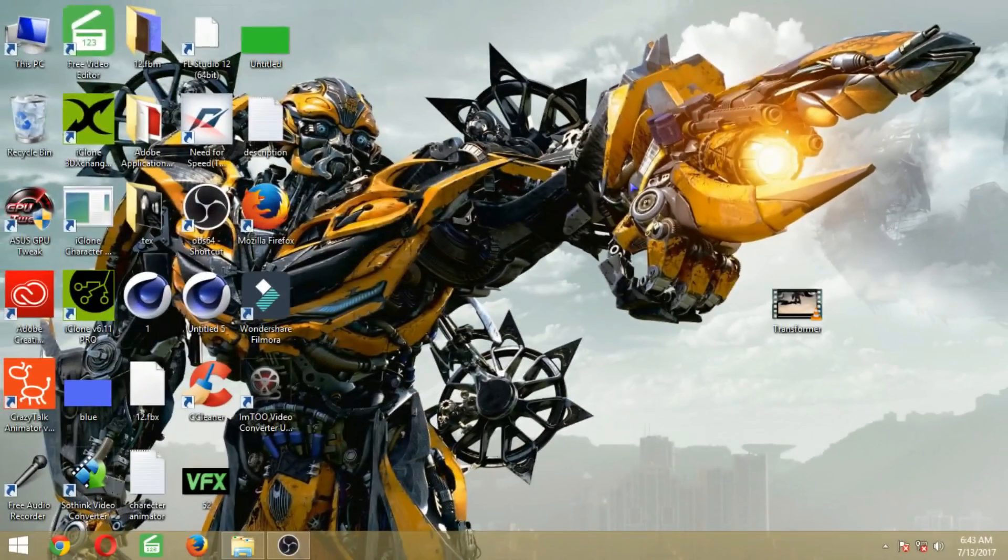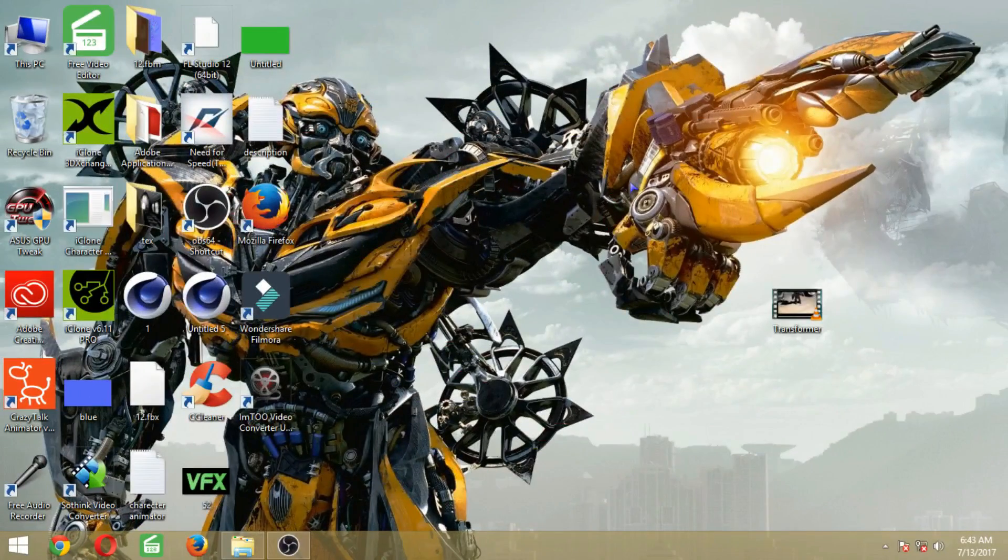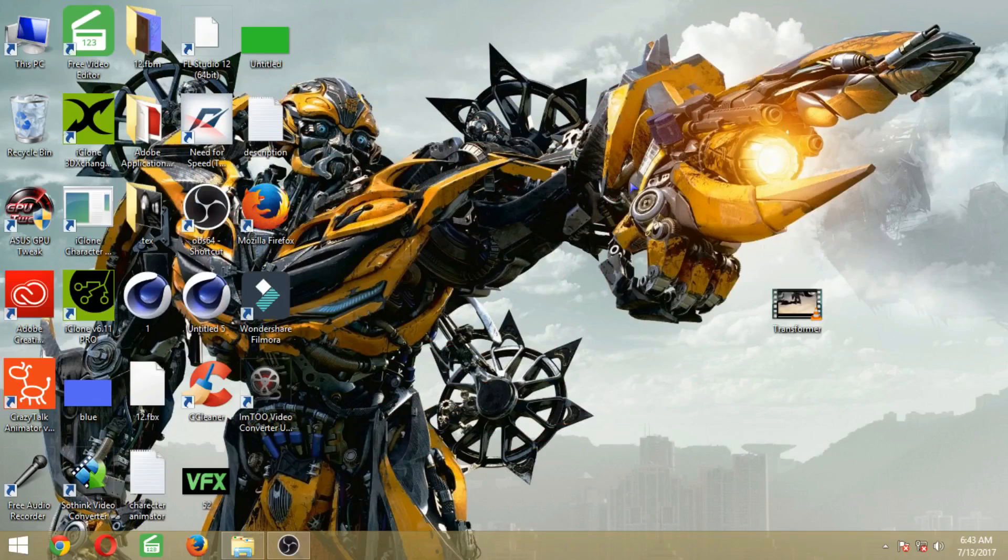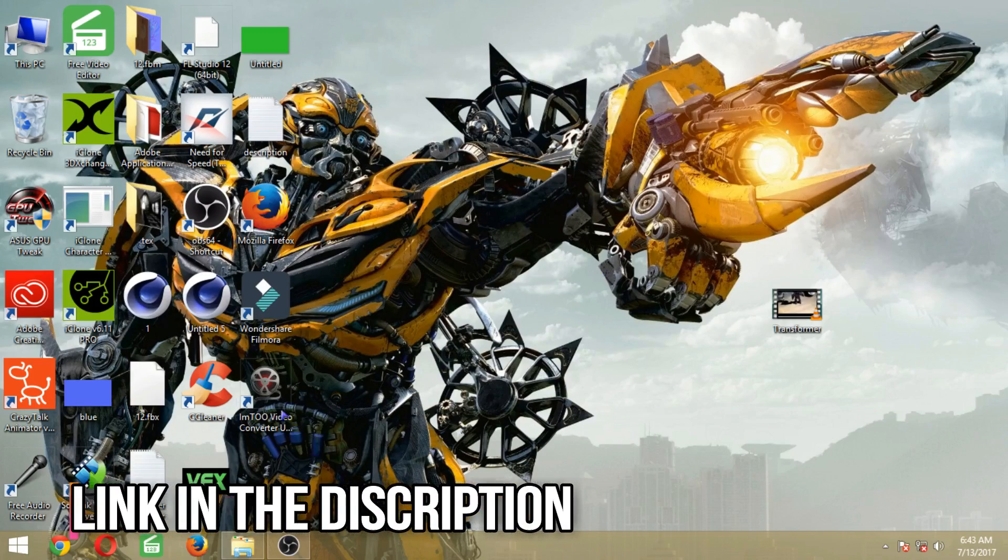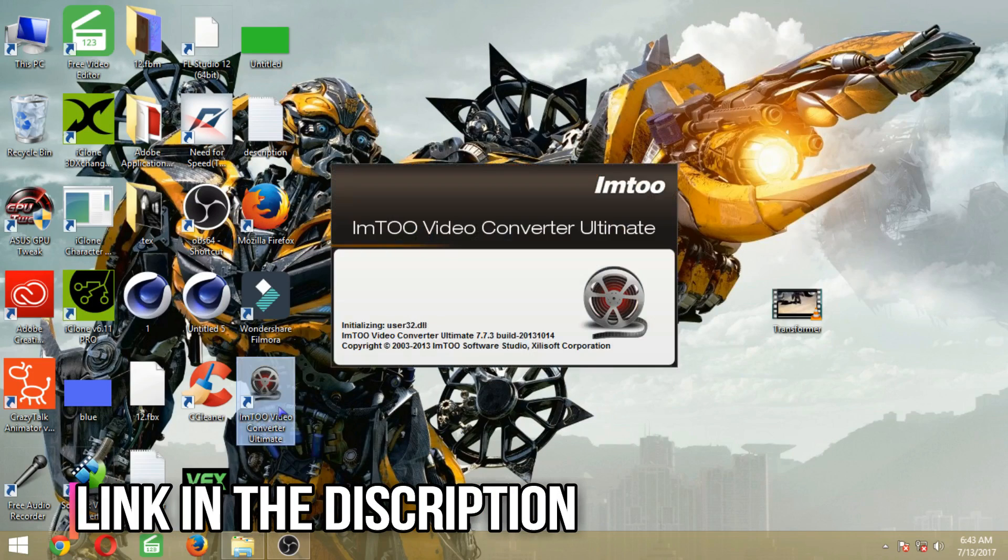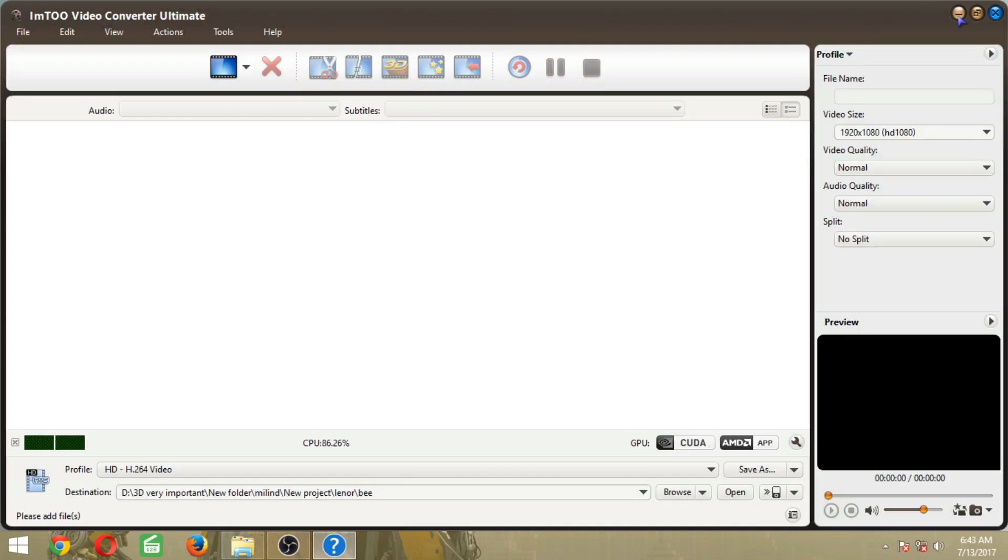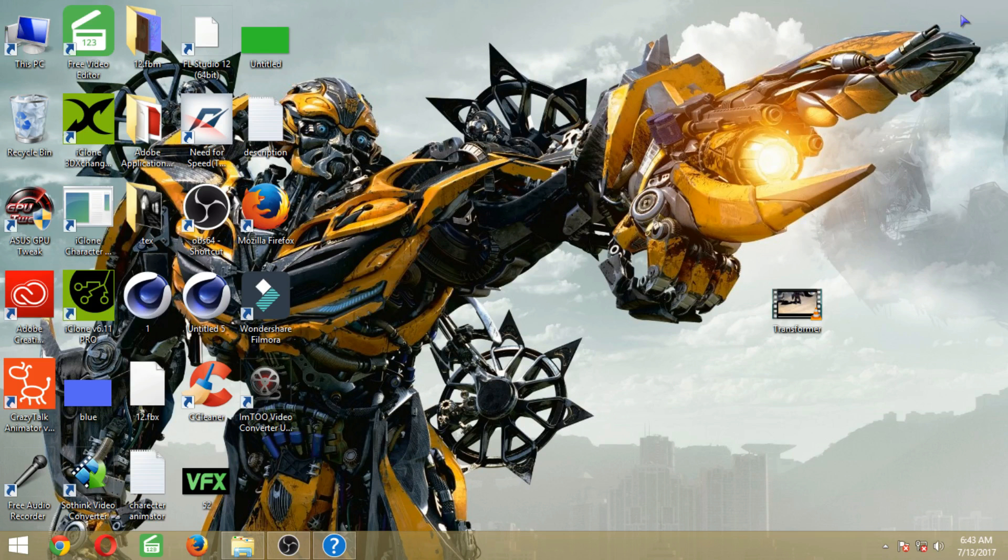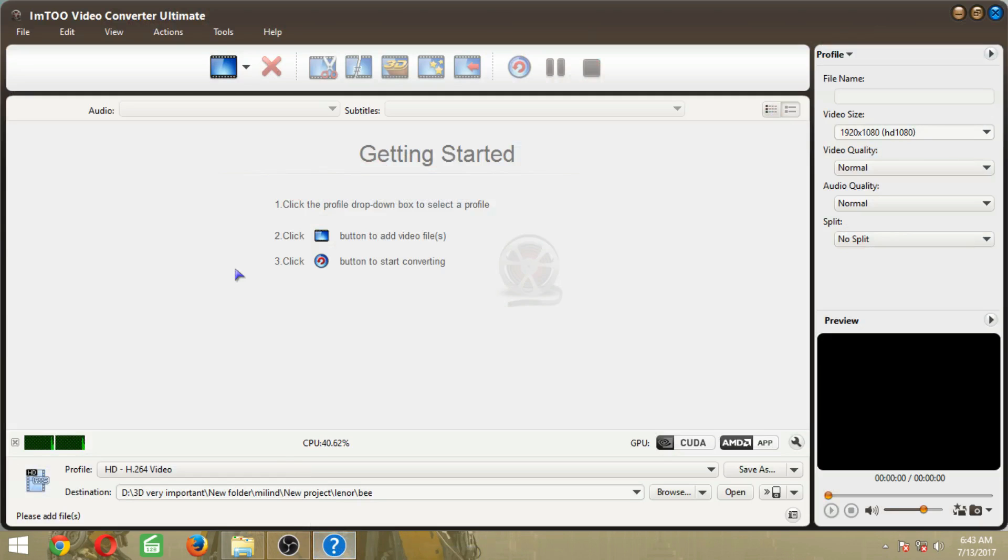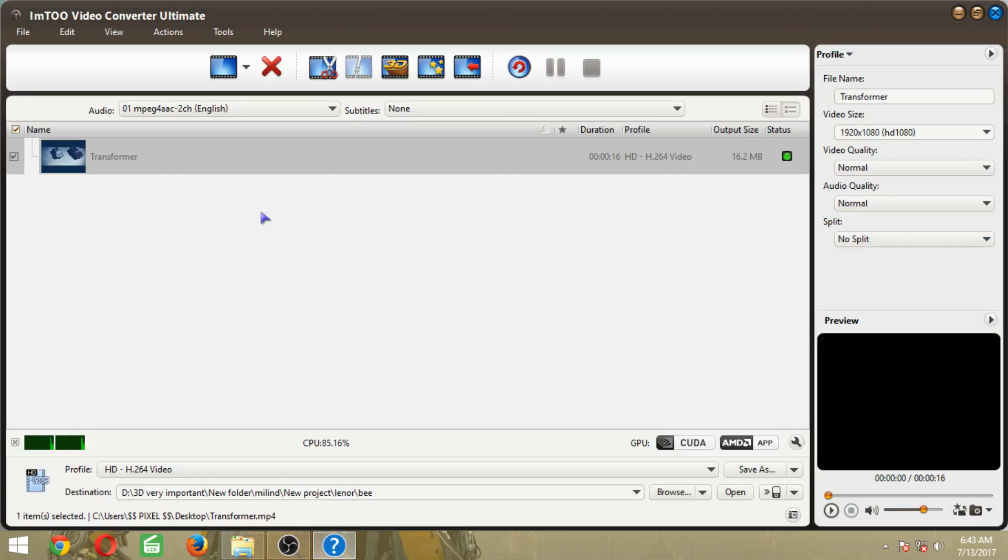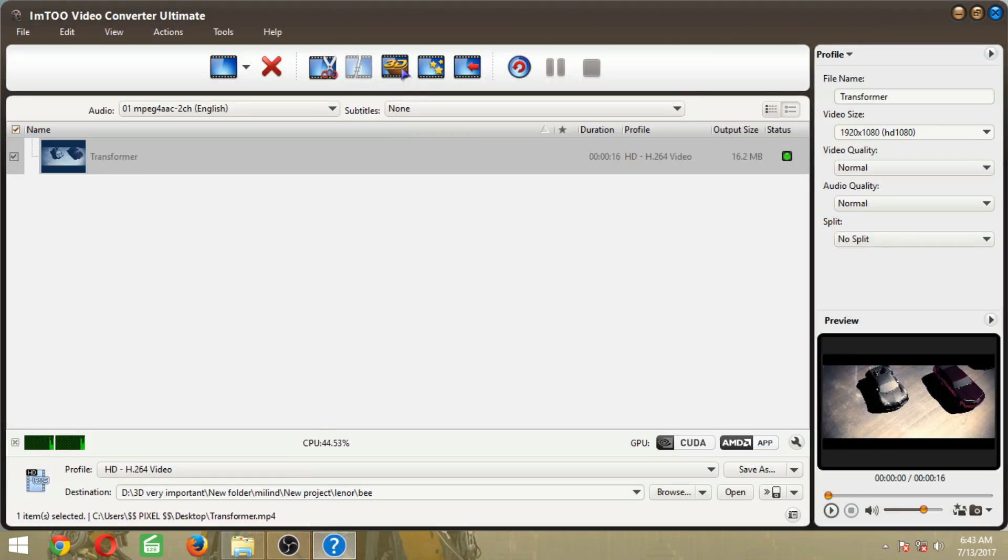Hey guys, in this video we will convert any 2D video into 3D video using ImTOO Video Converter. So let's open it, then drag our footage into it, then click on 3D.